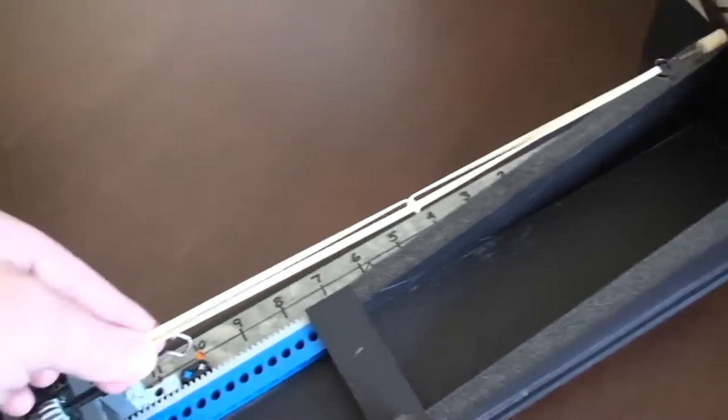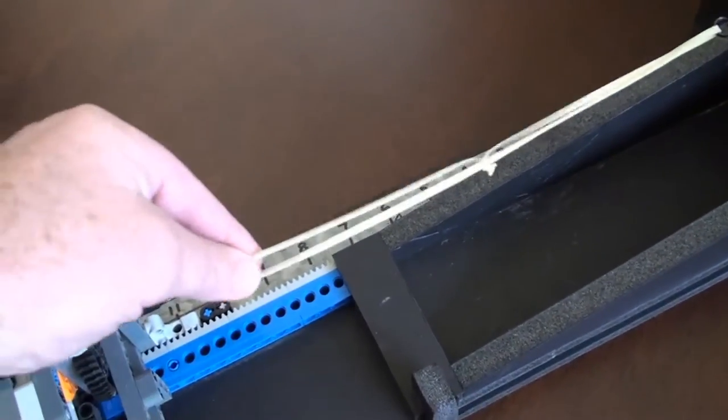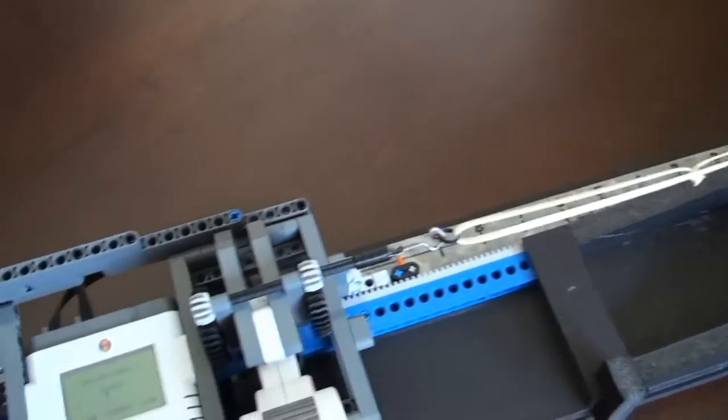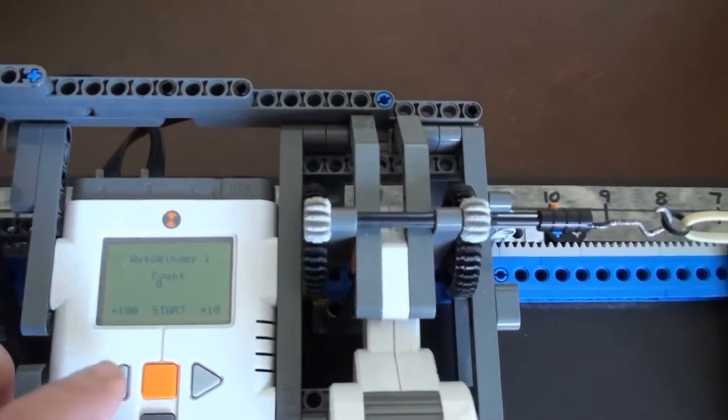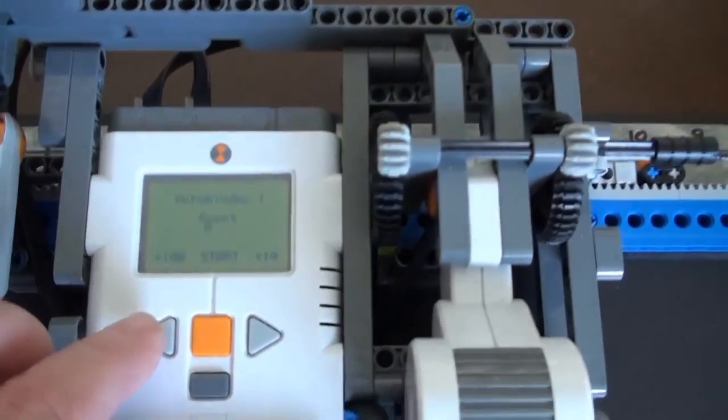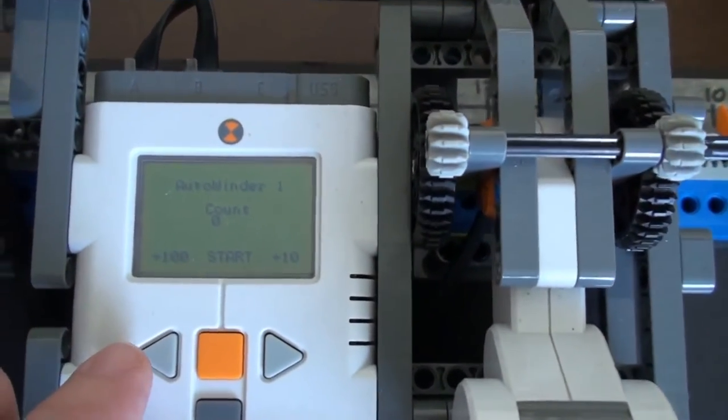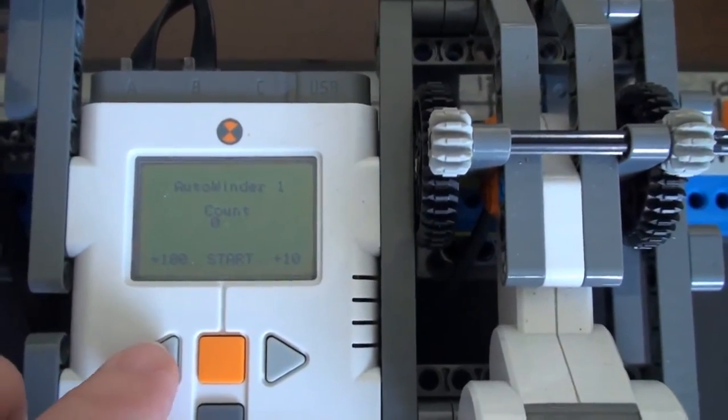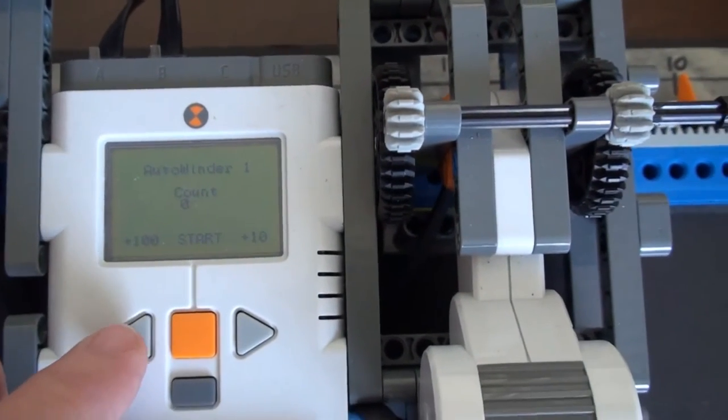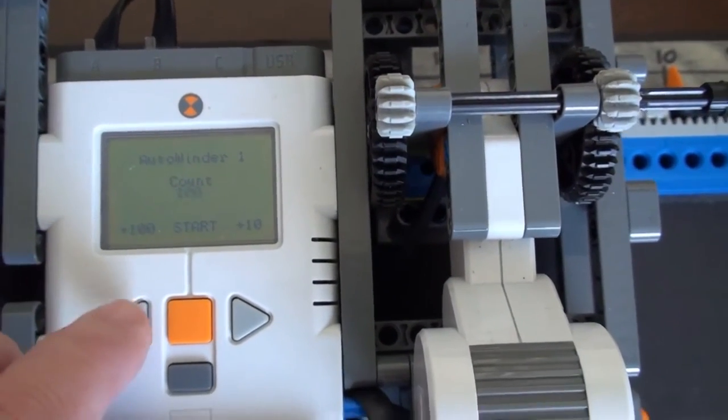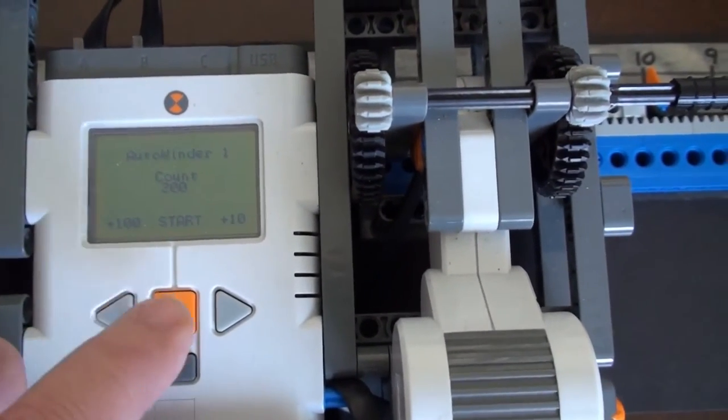To use this machine, you just attach the rubber motor and enter the number of winds you want. In competition, the kids would use over 900 winds. We'll just do 300.